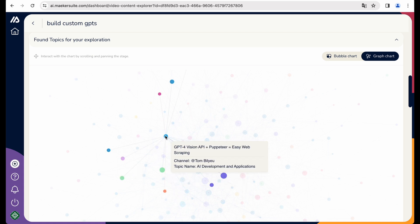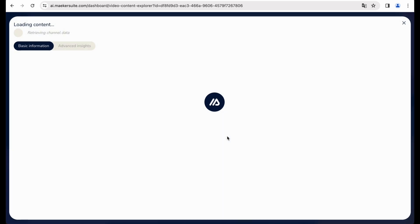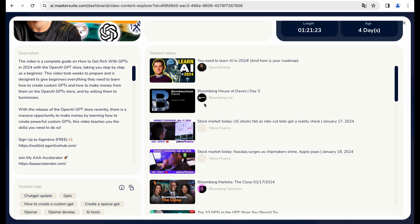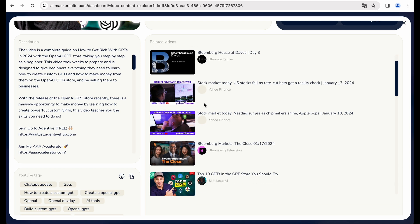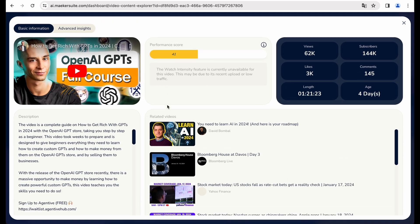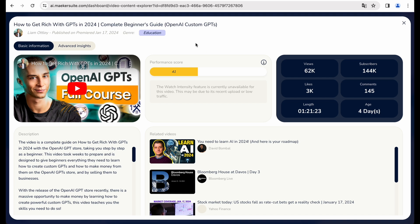And it is a really nice looking node chart. So we can see connected topics here. And you can explore in a fun way. For example, GPT-4 Vision API or how to get rich with GPTs in 2024. Actually, that's a nice topic. Let's check that.